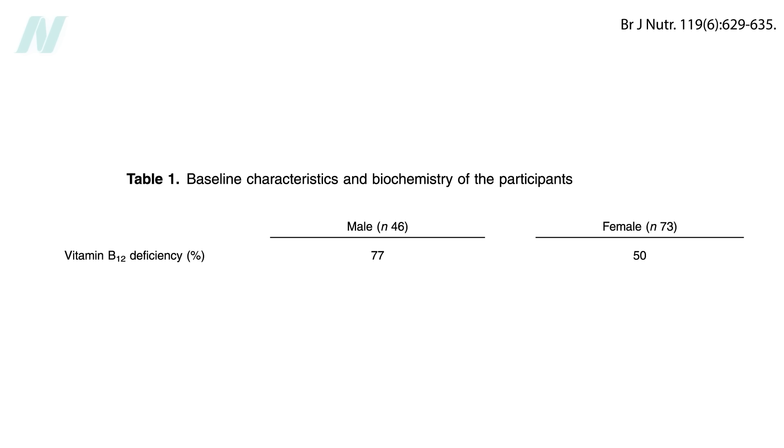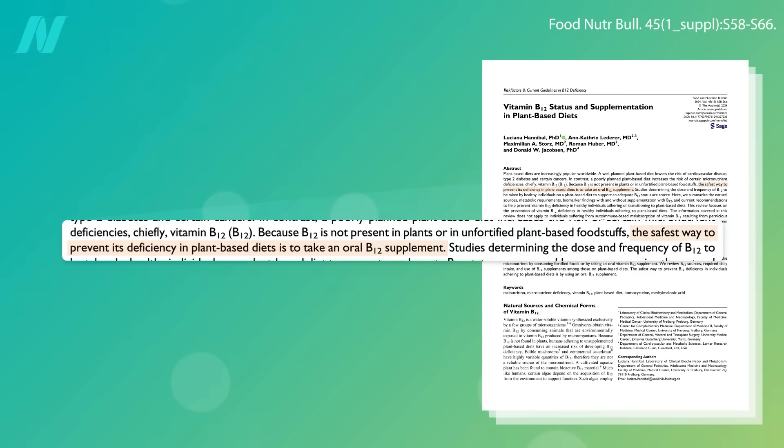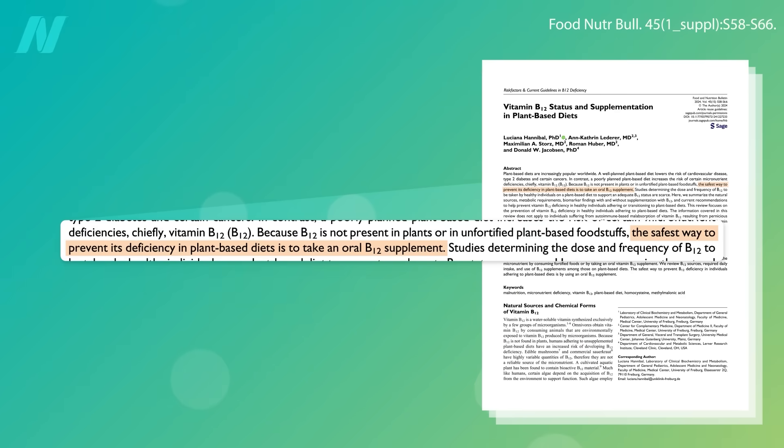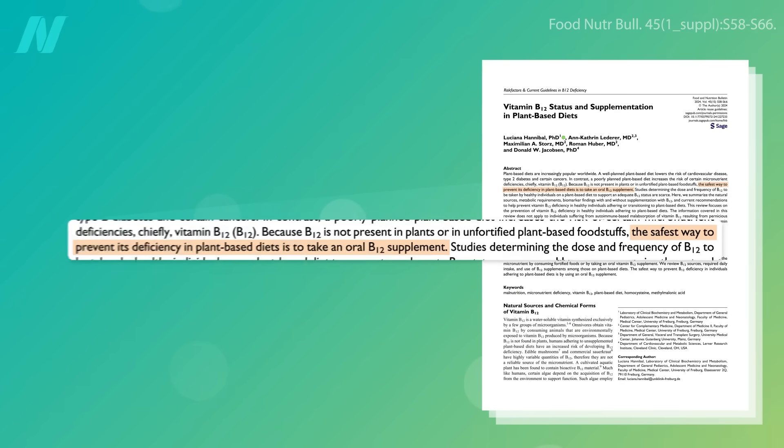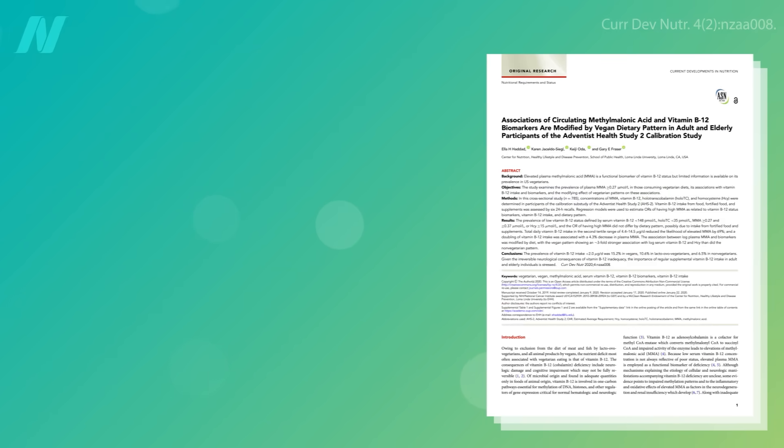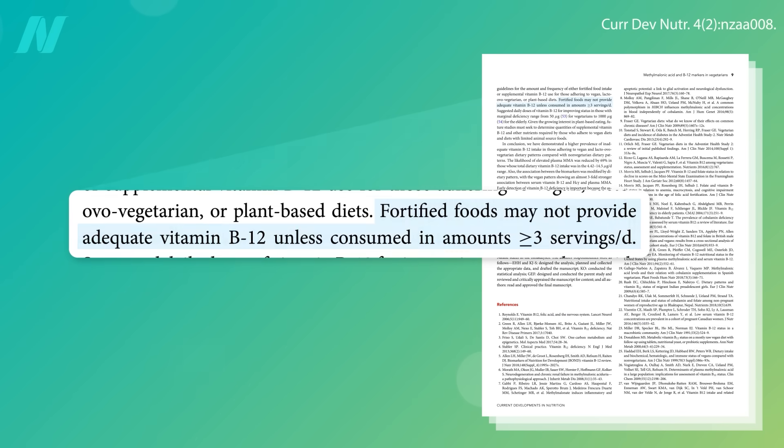Obviously though, it's not something we can count on. The safest way to prevent B12 deficiency in plant-based diets is to take an oral B12 supplement. B12 fortified foods, like certain brands of nutritional yeast, or soy milk are another option, but may only provide adequate vitamin B12 when consumed multiple times a day.